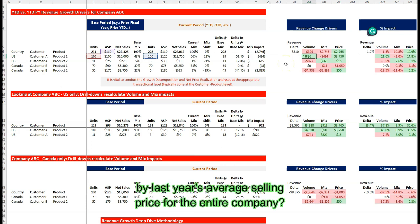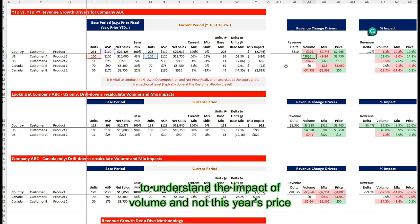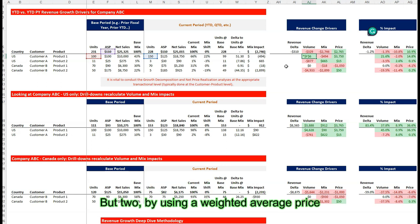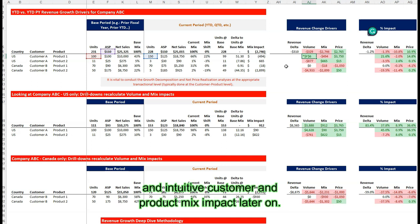Why are we multiplying it by last year's average selling price for the entire company? For one, we need to use last year's price to understand the impact of volume and not this year's price. But two, by using a weighted average price of our entire portfolio as the multiplier, we're able to calculate a meaningful and intuitive customer and product mix impact later on.